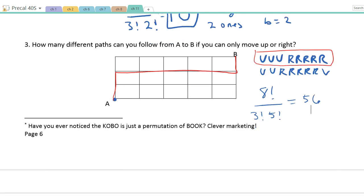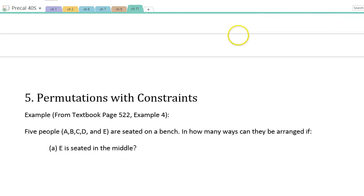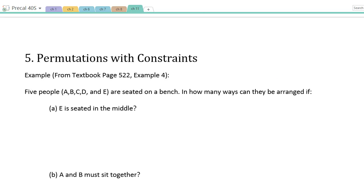Here's a little note: did you notice that KOBO is actually just a permutation of BOOK? Those guys!